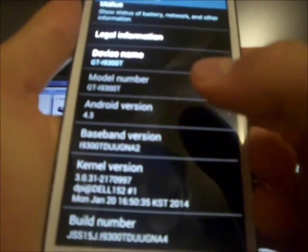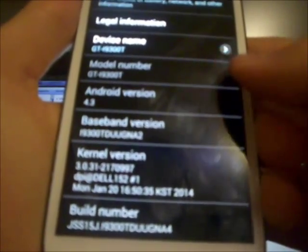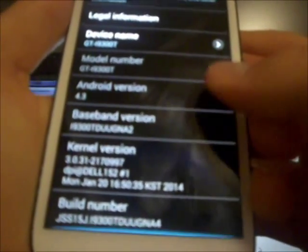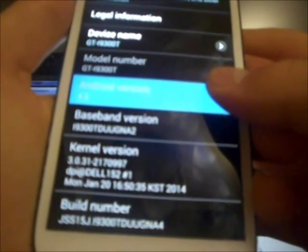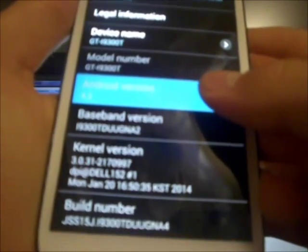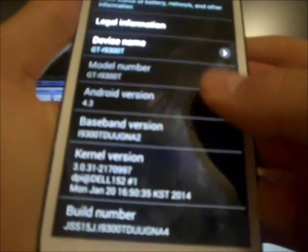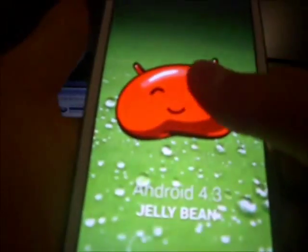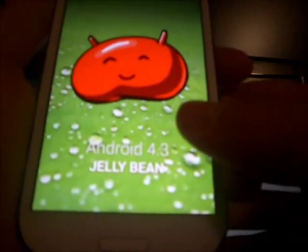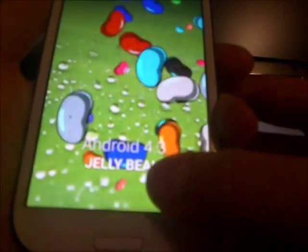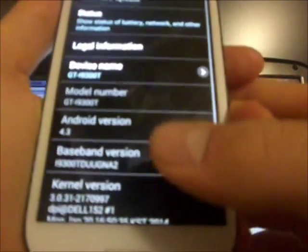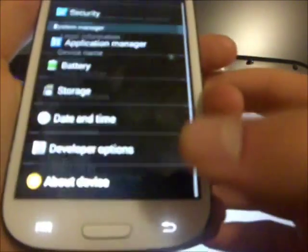It should say GTI 9300T, and the Android version should be Android 4.3. We can verify that by tapping on it, and you guys can see it is Android 4.3 Jelly Bean. Alright, let's go ahead and get into the process.